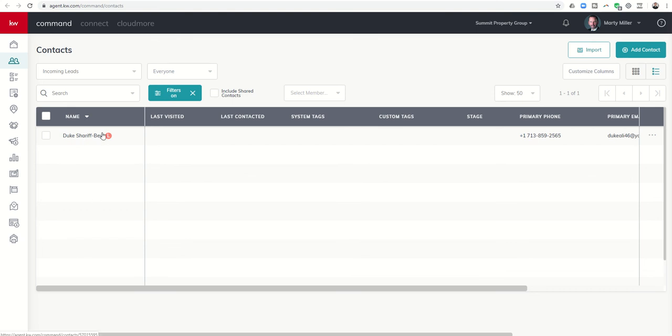That's pretty much it, guys. That's today's bonus video for the KW Command 66 Day Challenge 2.0, how to find the leads that are coming in from your Facebook ads. Hope you guys have a great day and enjoy your weekend. As always, I look forward to talking to you again soon.